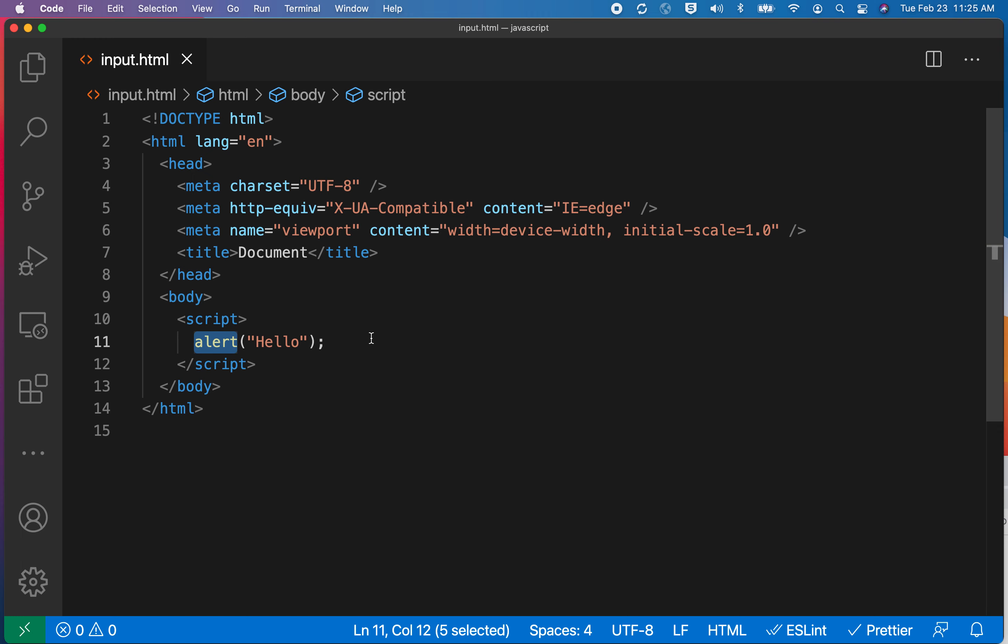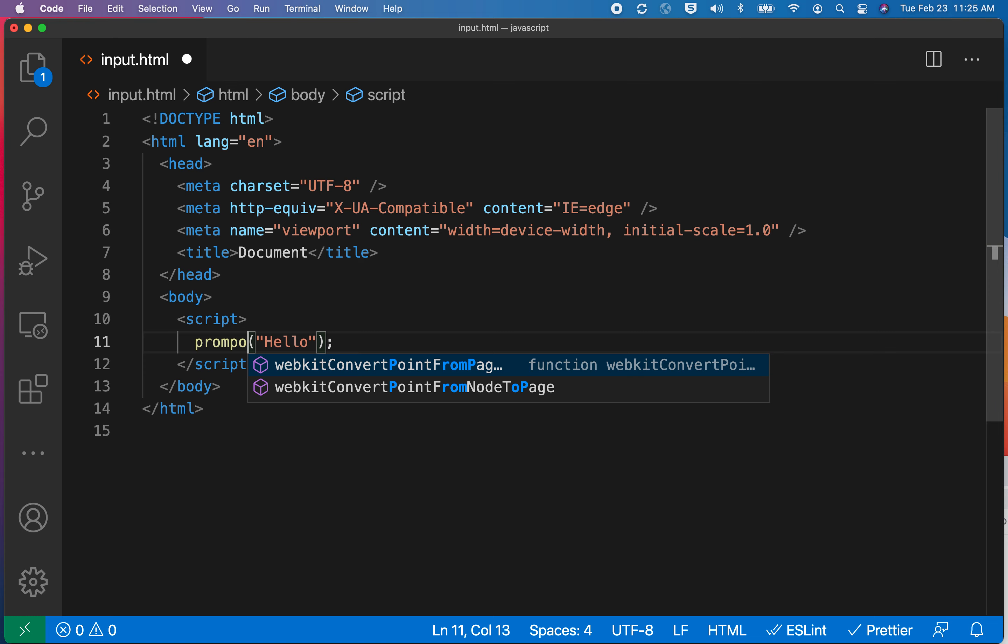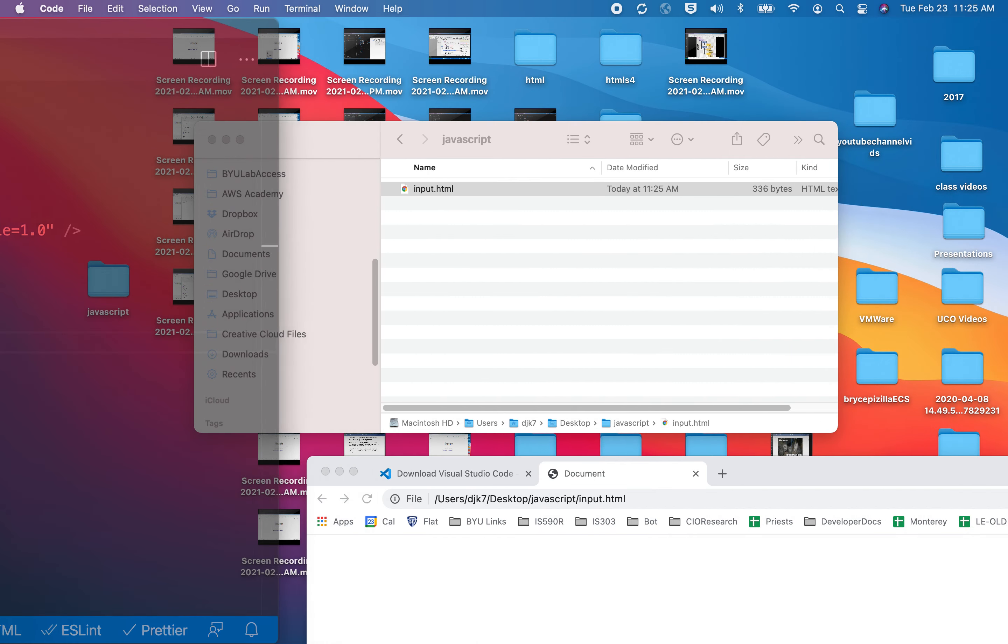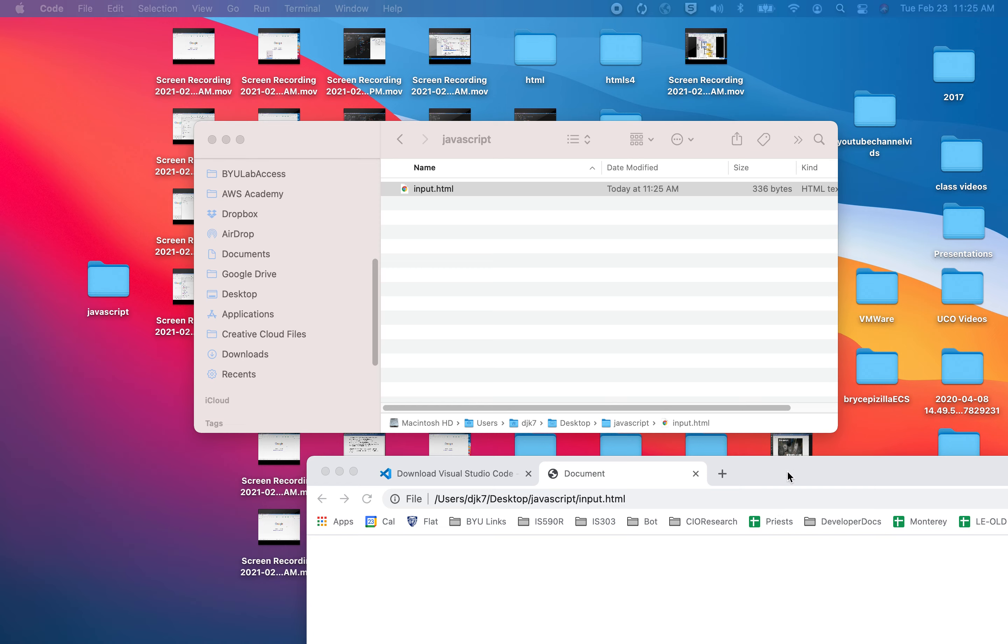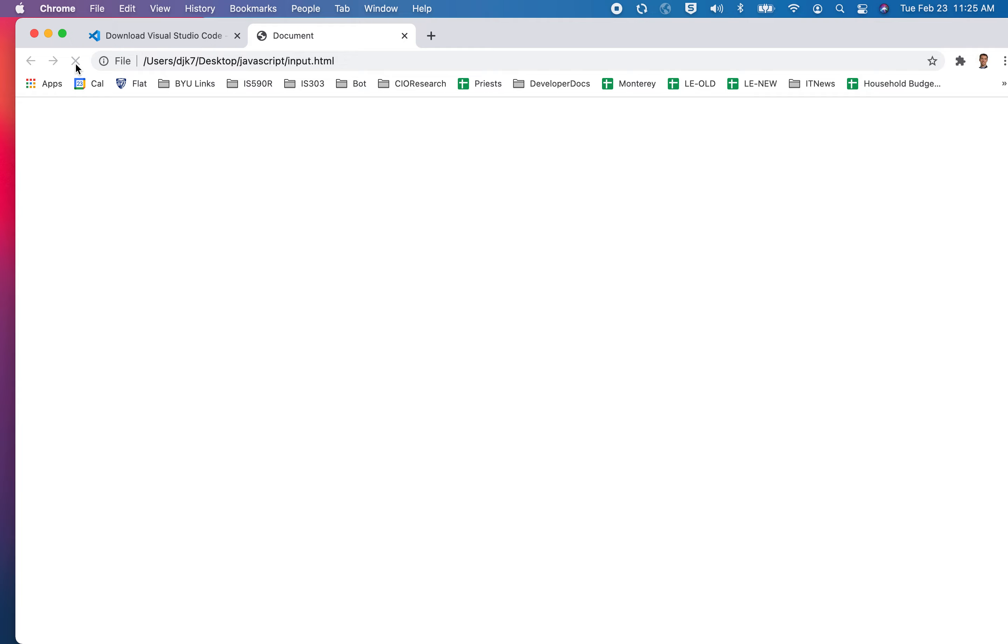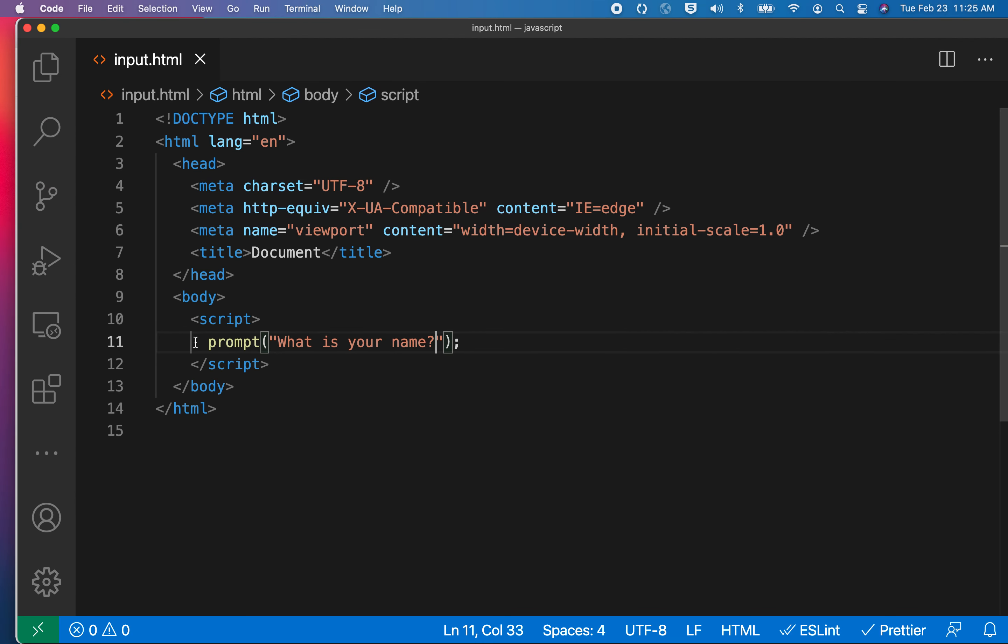Let me go ahead and change this. I'm going to use a different word in JavaScript, which is called prompt. I'll say, what is your name, question mark. I'll hit save and come back over here and reload this page, and I can type something in, and then the page is finished executing.